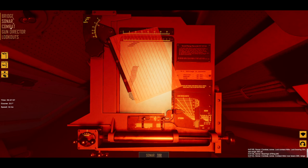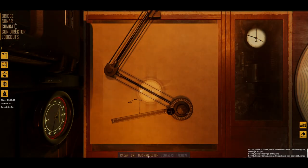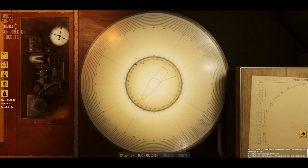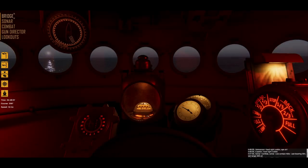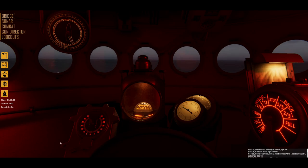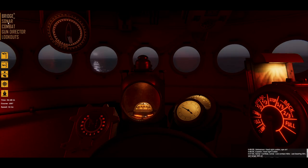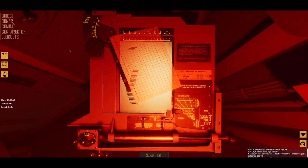During the approach, switch between combat and bridge to make sure that everything is going as planned and apply corrections whenever necessary. When the time to fire draws near, a pop-up window with a TRR camera will remind you that it is time to take a look at the TRR one last time and apply final corrections before firing.